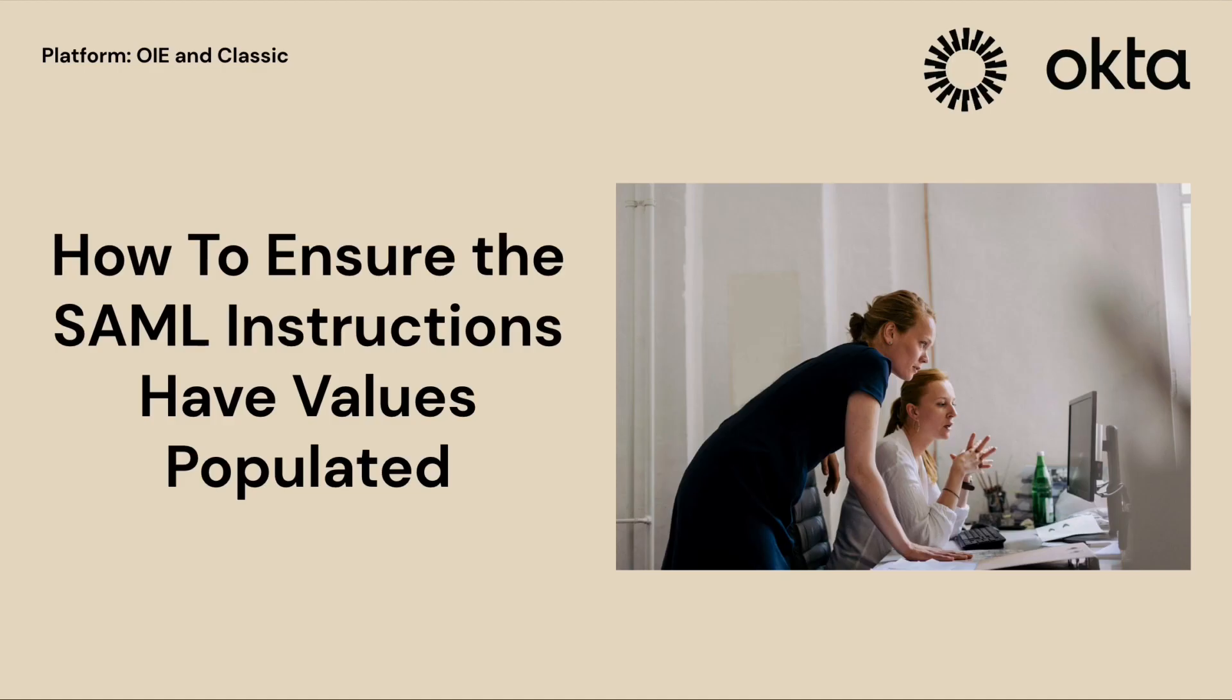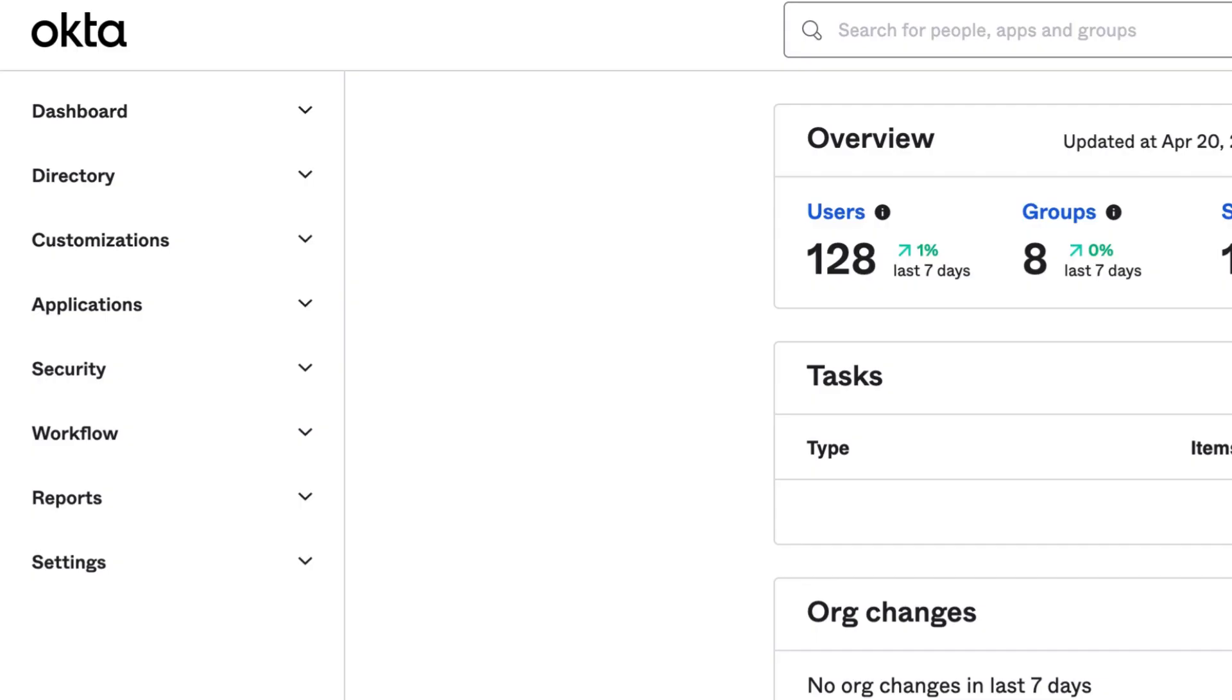In this video, we will show you how to ensure that the SAML instructions have values populated when configuring SAML for Okta integration network application integrations. Let's get started.